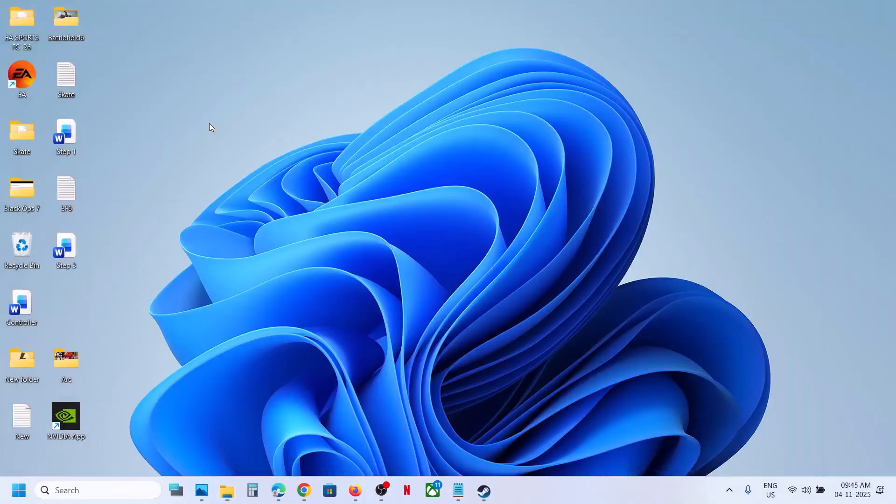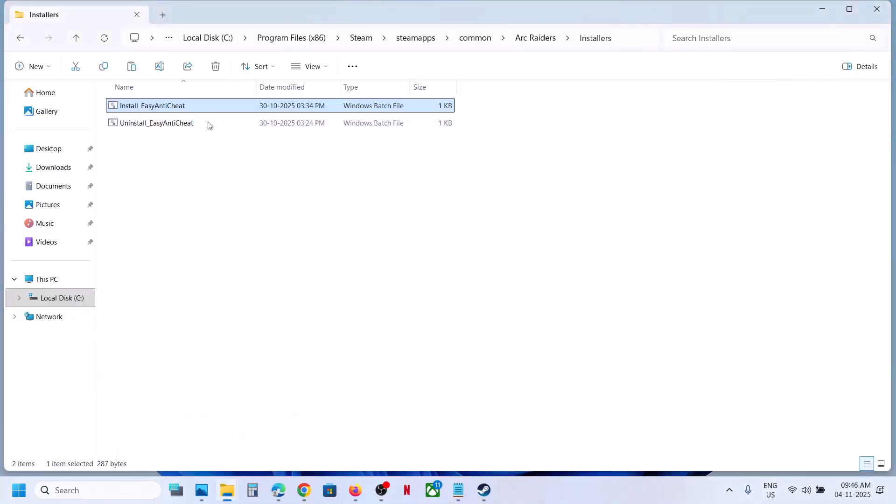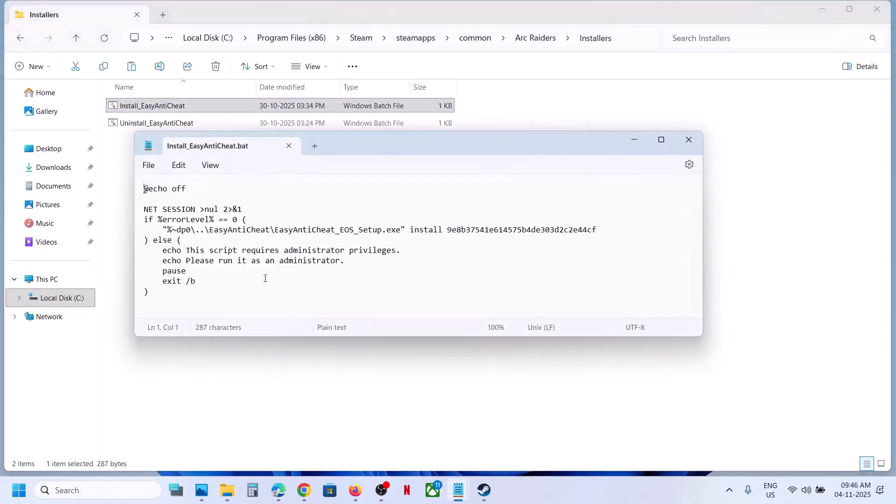Copy this file and paste it to the desktop. Once you have the backup created, right-click on Install Easy Anti-Cheat and select Edit in Notepad.